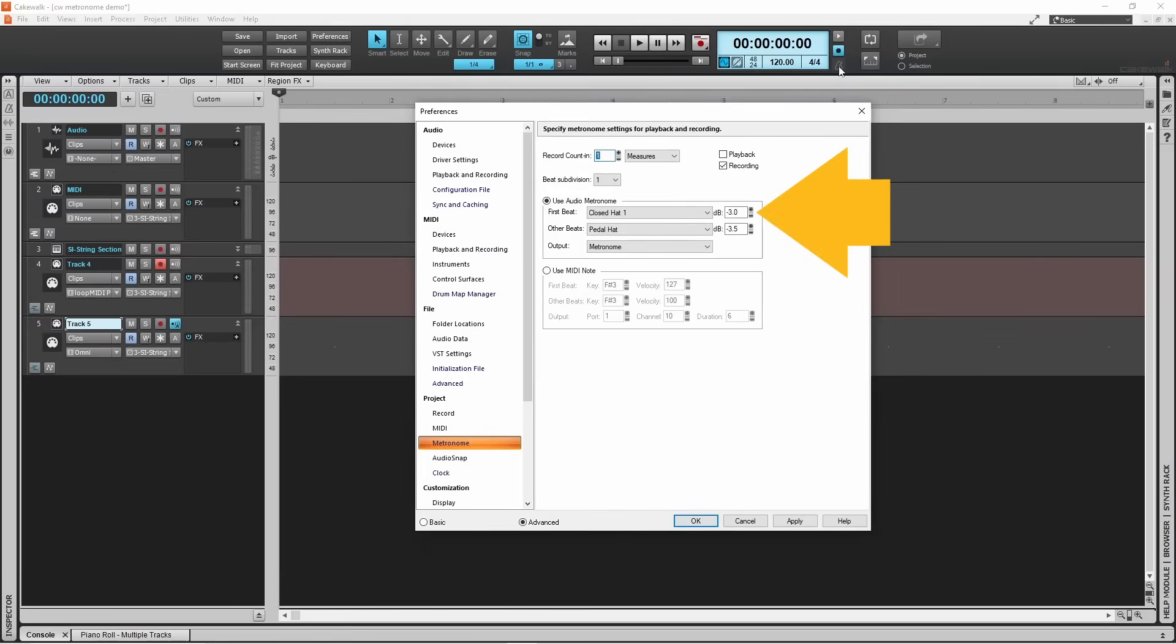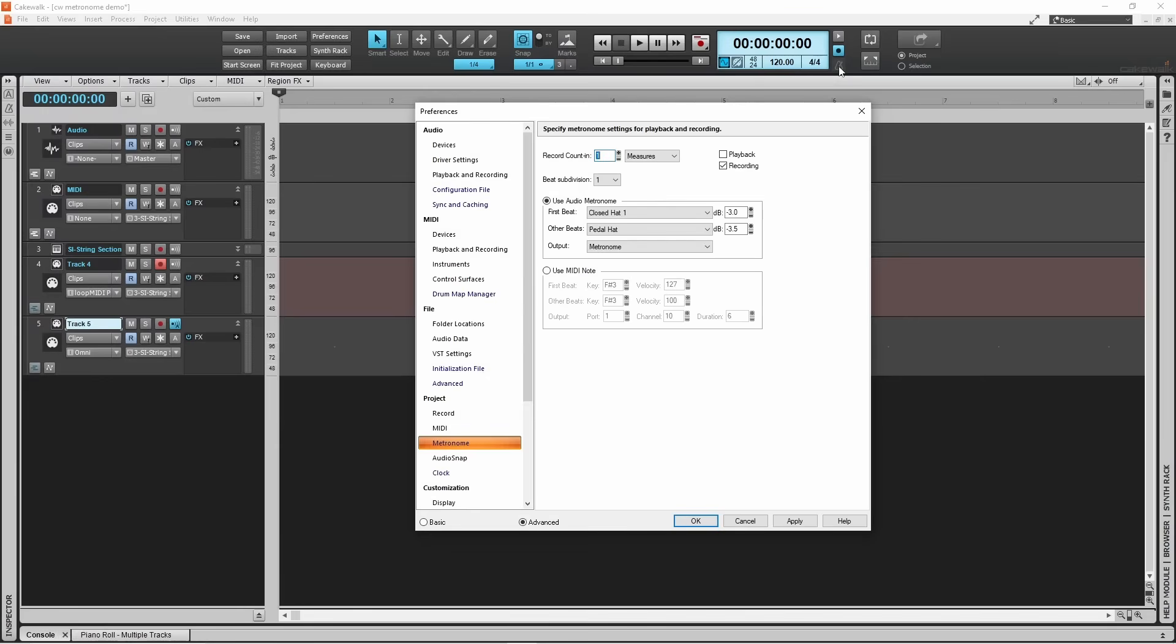Click on the plus or minus icons next to the first beep dB text box to change the volume of the first beep. Click on the plus or minus icons next to the other beats dB text box to change the volume of the other beats. Usually the first beep is slightly louder than the rest. The output drop list sets which stereo bus the metronome sound is sent to, and usually this is best left set to the metronome bus.